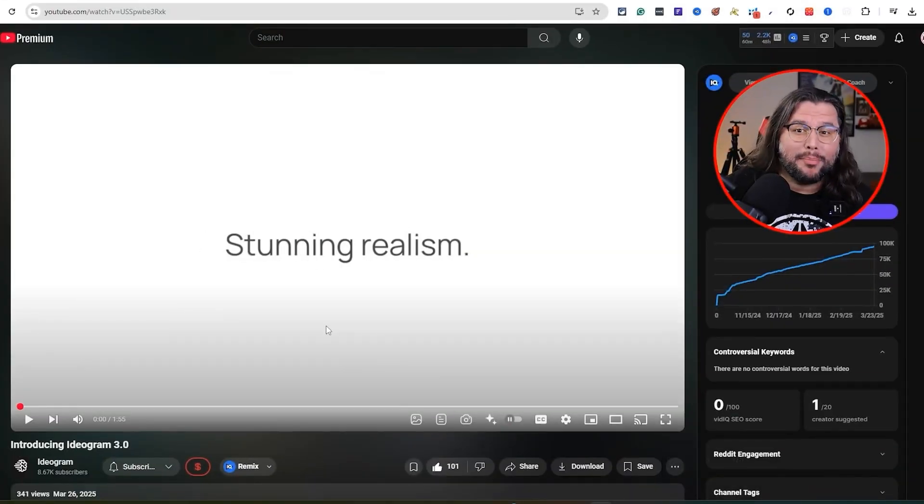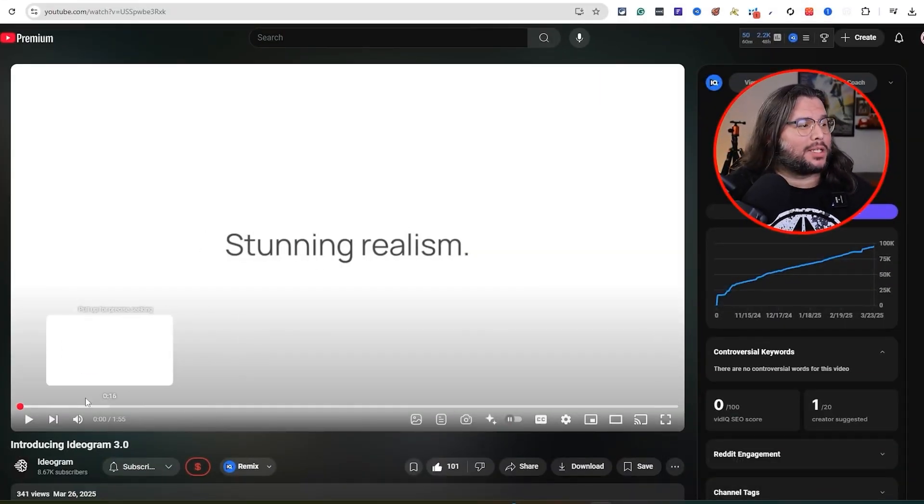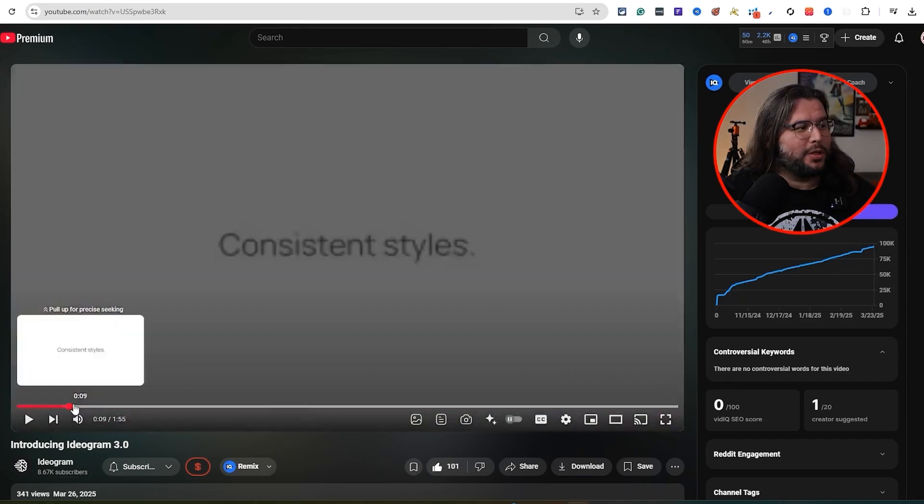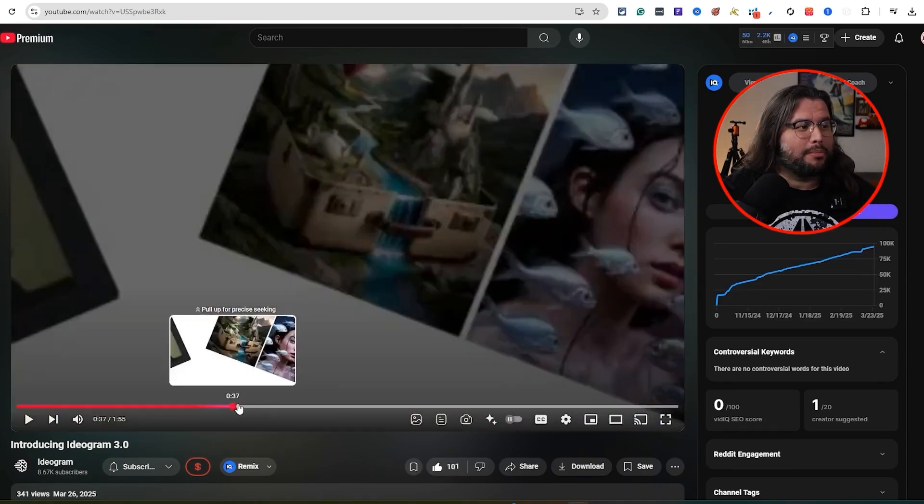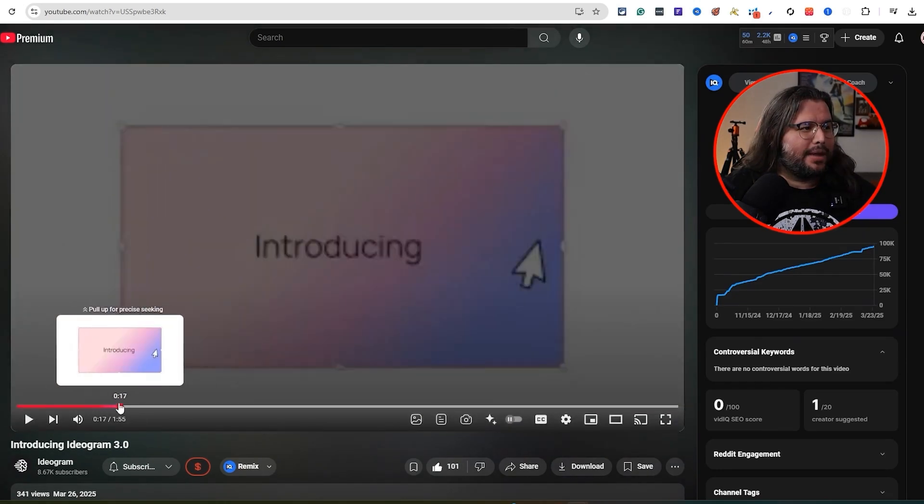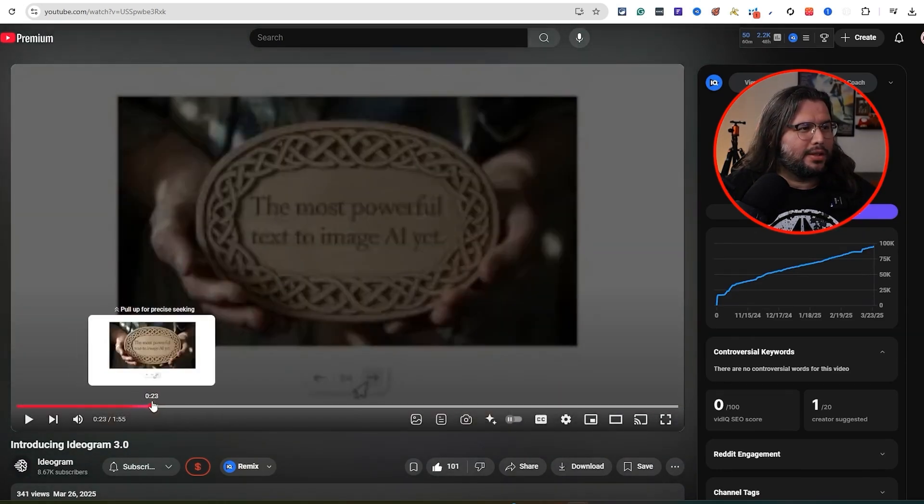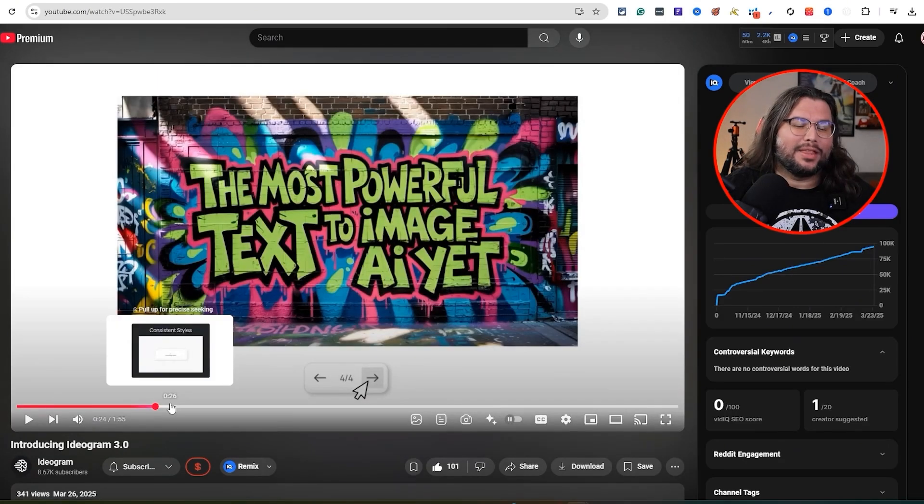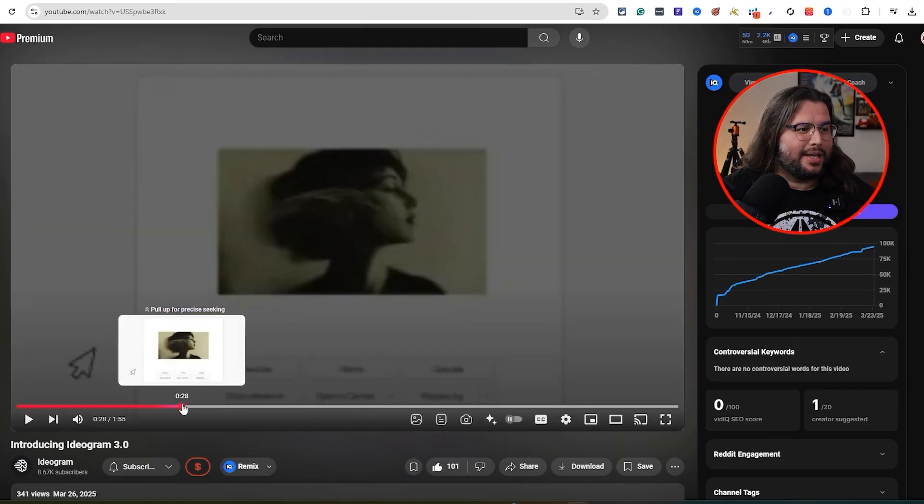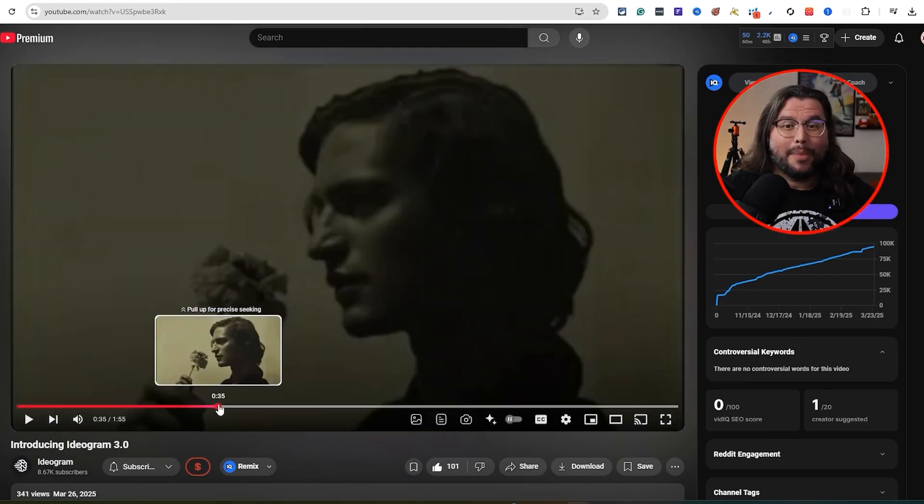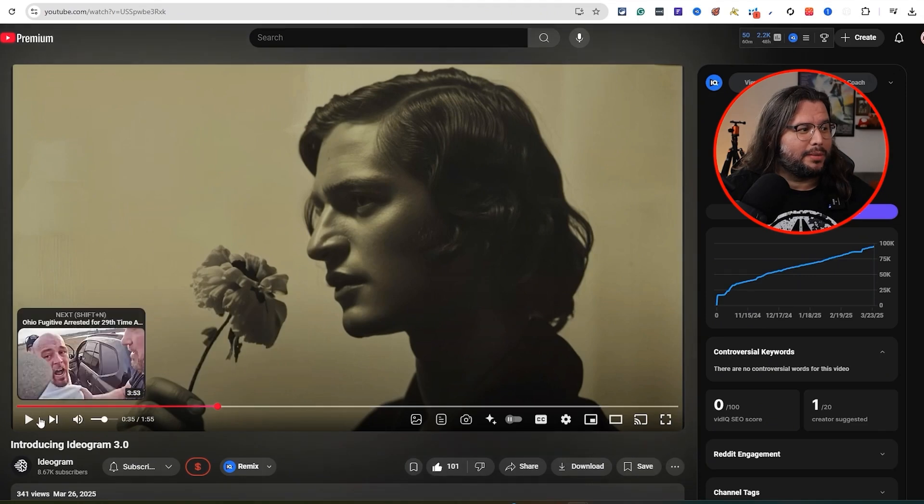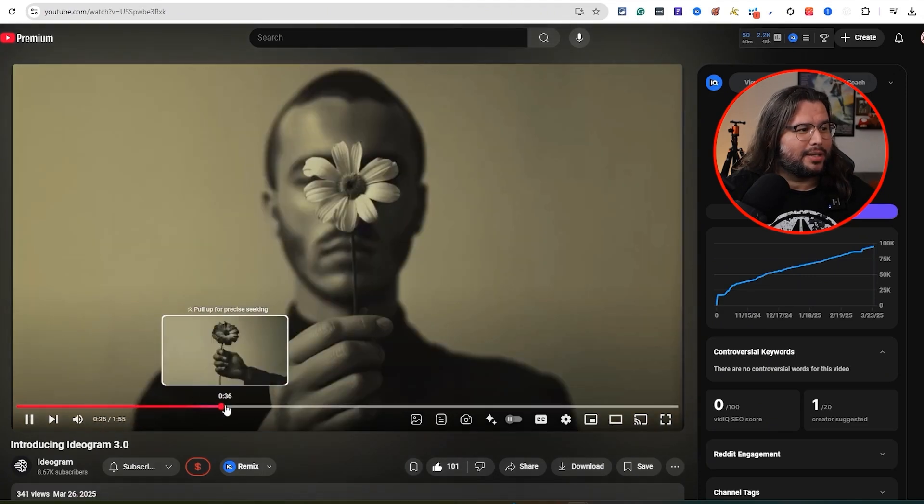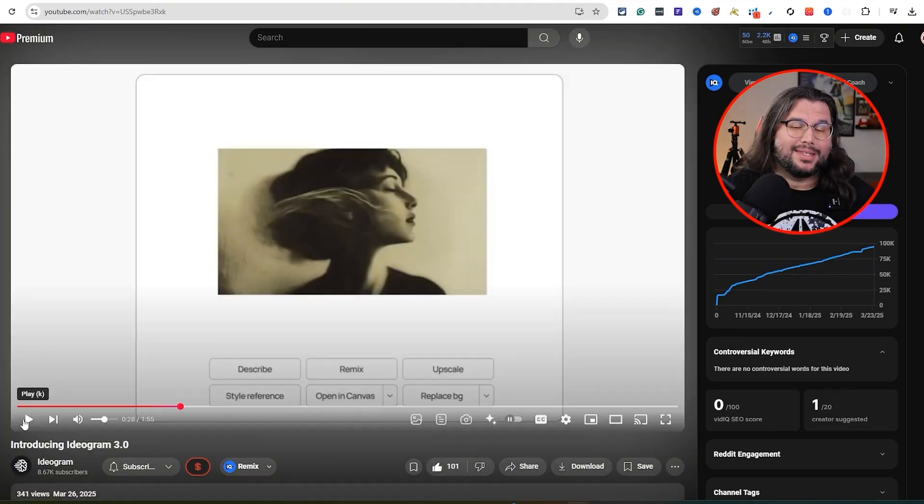Ideogram 3.0 just came out, right? I watched this whole video over here on their YouTube channel. I'm going to link it down below in the description. But one of the cool things that I've recognized is obviously the reference feature. They made it so much better. Let me show you the consistent style, the style reference which they share right here.